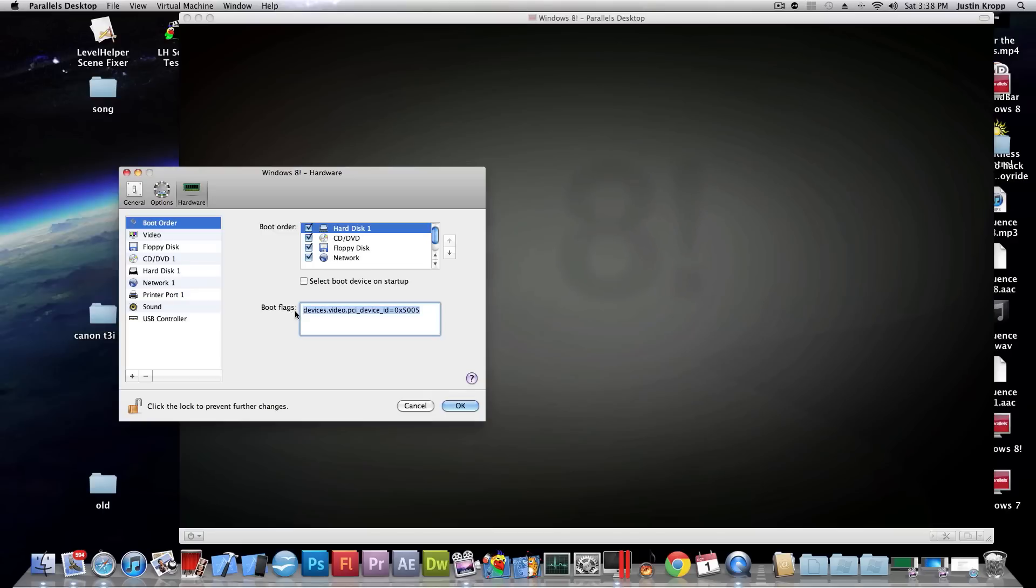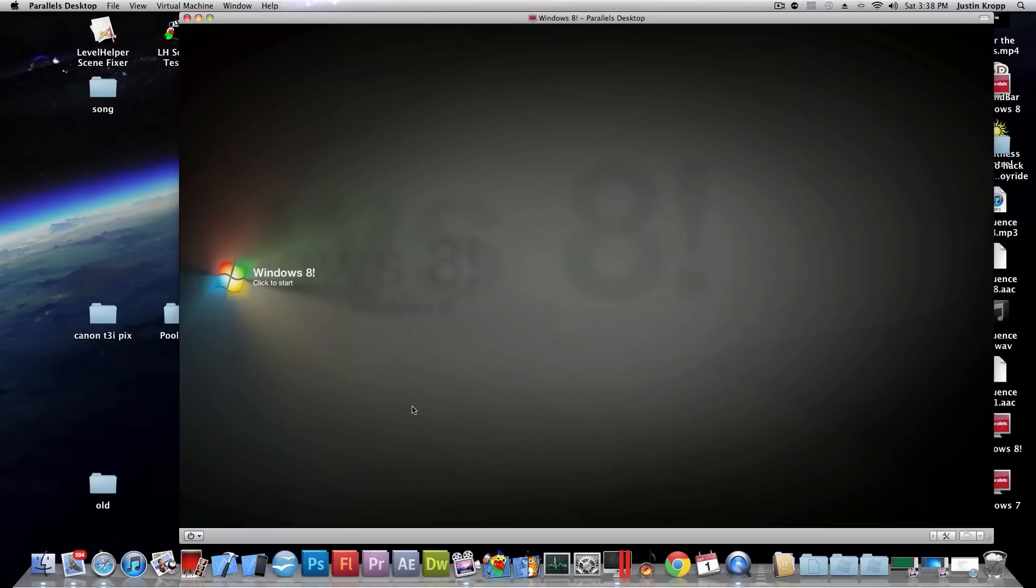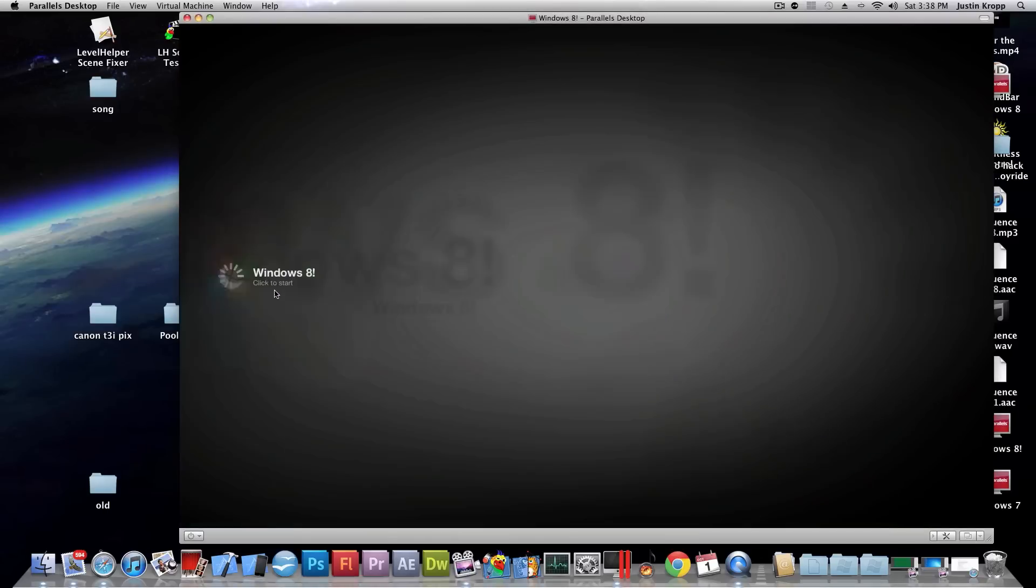Get it from the description. Copy and paste it in. And press okay and then boot up Windows 8.